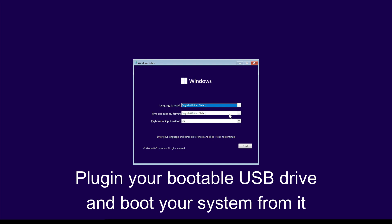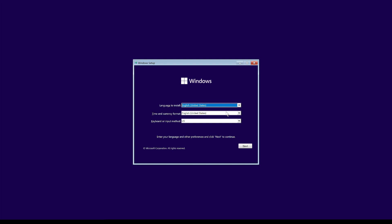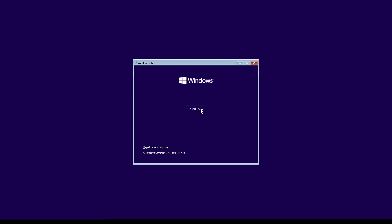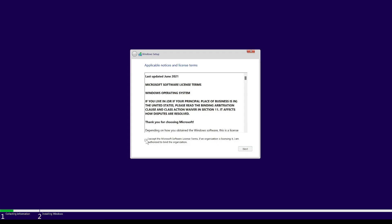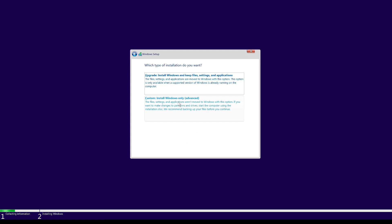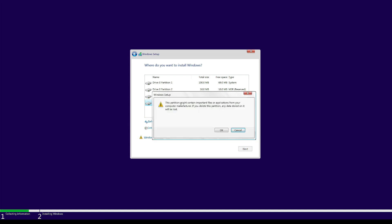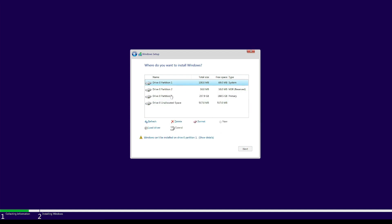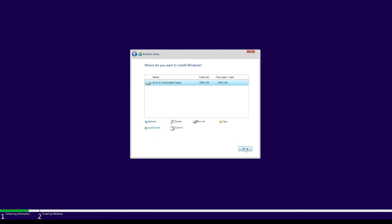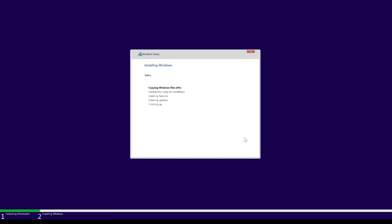Now we're in the Windows 11 installer. Select your language and region — our keyboard is set to English United Kingdom. Select Next and then Install Now. Accept the license terms and choose Install Windows Only (Advanced). Delete everything on the current drive and select the 256 GB drive, then click Next. This part of the installation is identical to Windows 10.